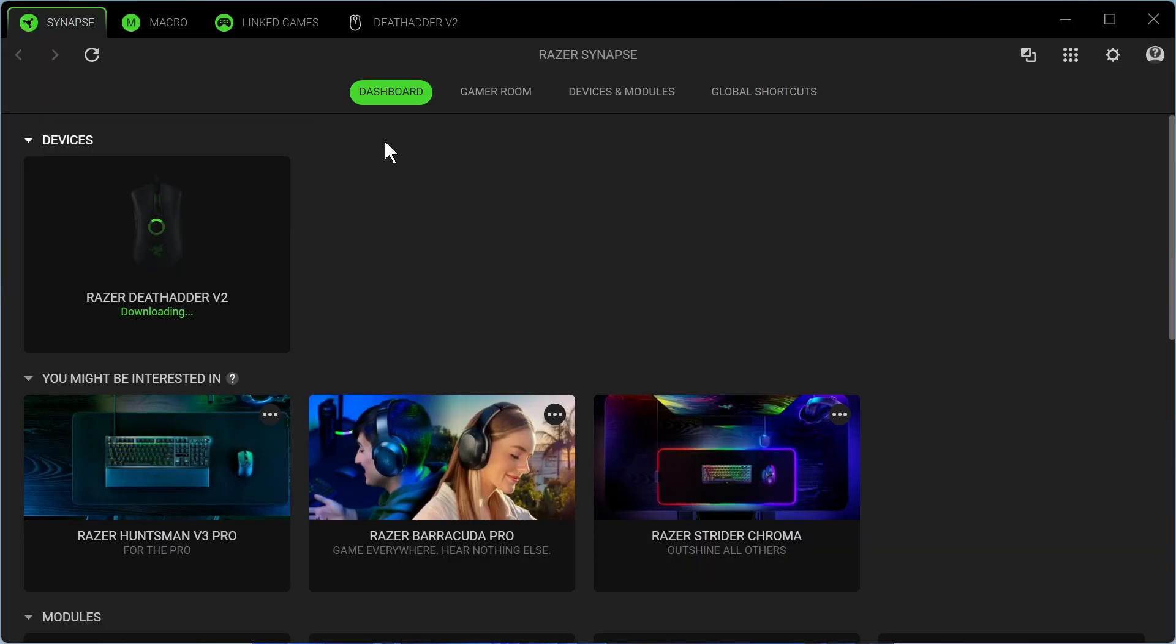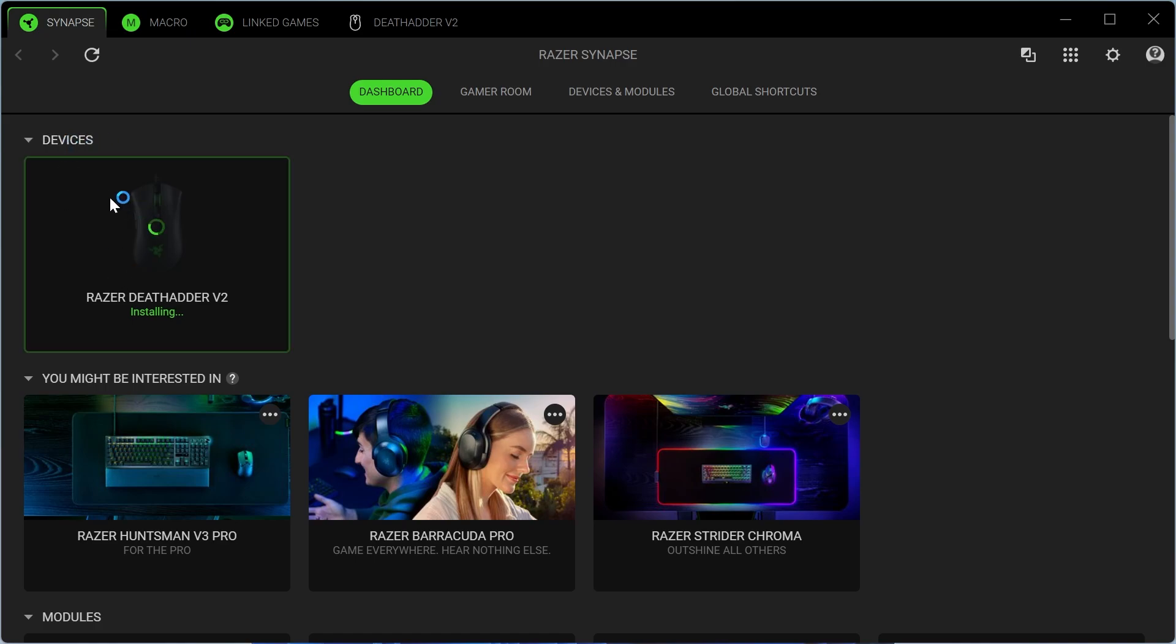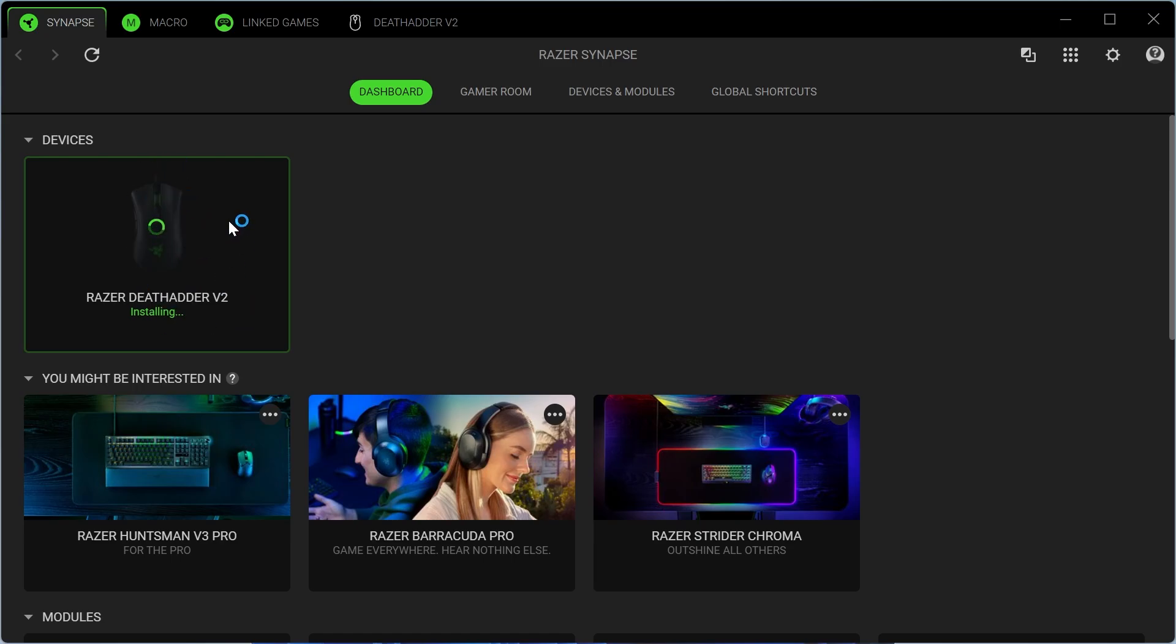So once you've installed this application, come over to the dashboard in the Razer Synapse application. And as long as you have your Razer mouse plugged into your computer, it should appear in this Devices column just here. So you can see at the moment, I've just plugged in my mouse and it's currently installing the drivers to my computer.